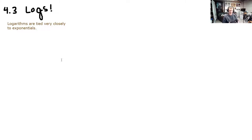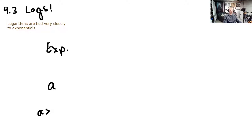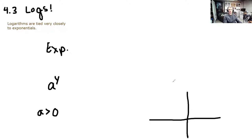We've learned about exponentials, where you have a base — we usually call it B, but today I'll call it A. A needs to be positive, and then we raise it to some variable power, today using Y. These functions have a graph that gets really tiny on the left, always crosses at the point (0, 1), and then rockets off to infinity — growing really, really fast.